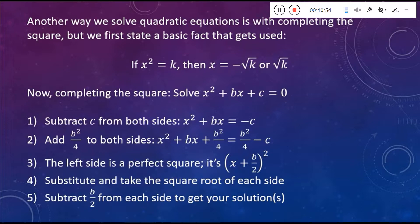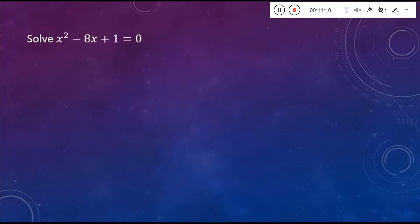Once you've added B squared over 4 onto both sides, automatically write the left-hand side as X plus B over 2 squared. Then take the square root of both sides — that gives you plus or minus the square root of something. Finally, subtract B over 2 from each side to get your solutions. Let's do this with a sample problem.